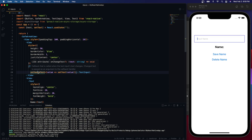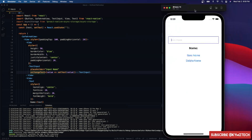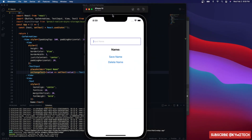So what's AsyncStorage? AsyncStorage is a library that allows us to persist data on the user's device. If you have some data that you want to save to the user's device, AsyncStorage is the library to go with. To get started, over here I have a React Native app with an input.